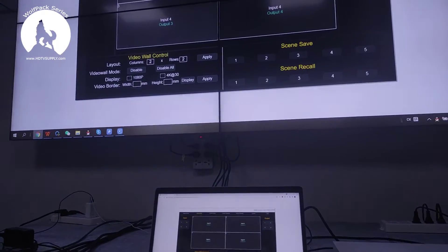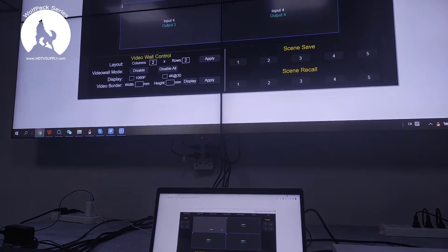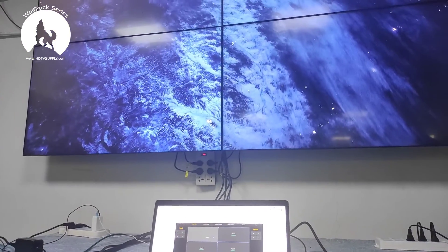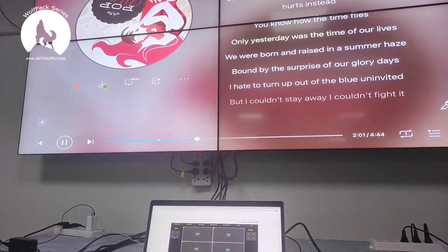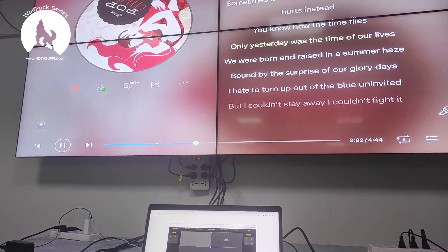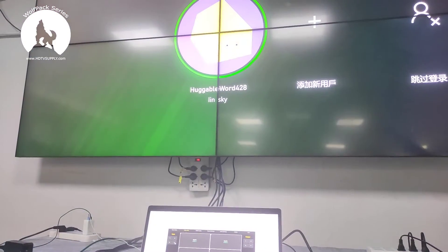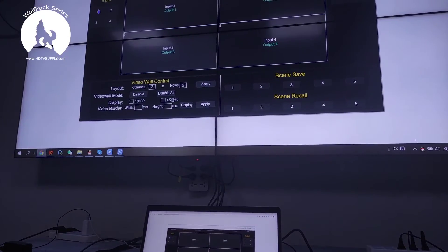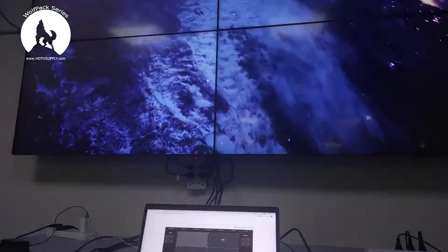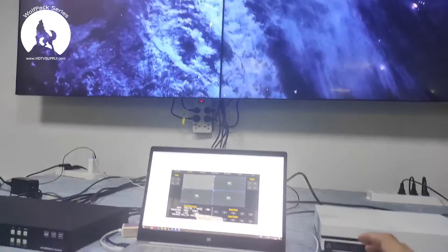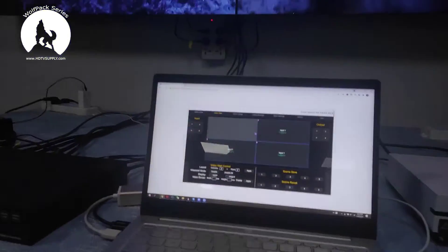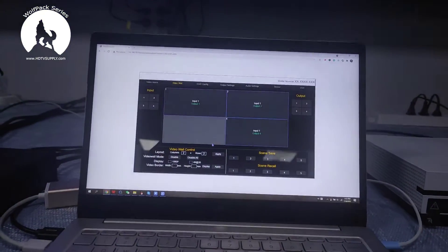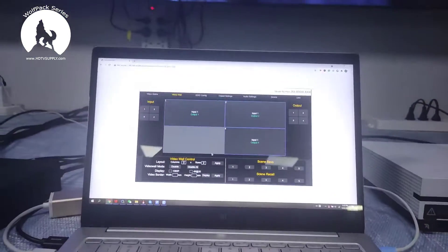To switch to a source on the video wall, just drag input 4. We can check it's already showing as a video wall. Switch to input 1, input 2, input 3, input 4, input 1 again — the switching speed is quite fast and it's very easy to set up the video wall.